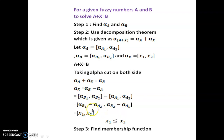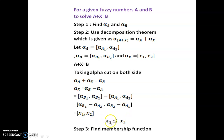The first value is x1 and the second value is x2. We check whether x1 is less than or equal to x2. If this condition is fulfilled, then a solution exists. Step 3: find the membership function.